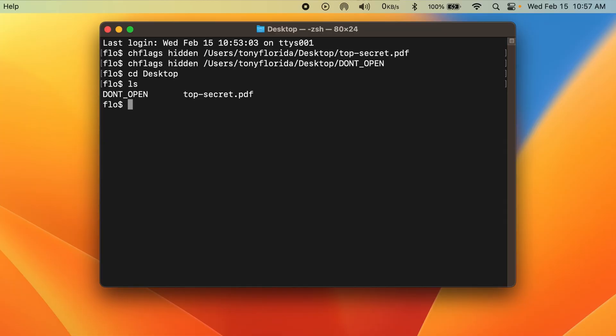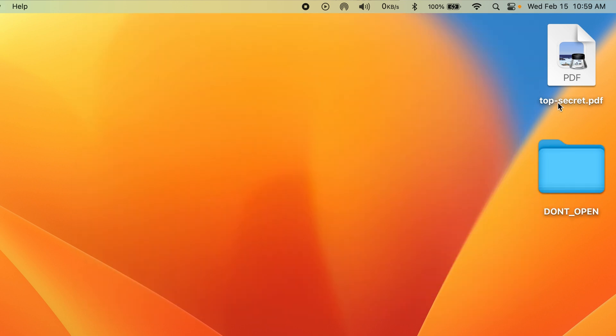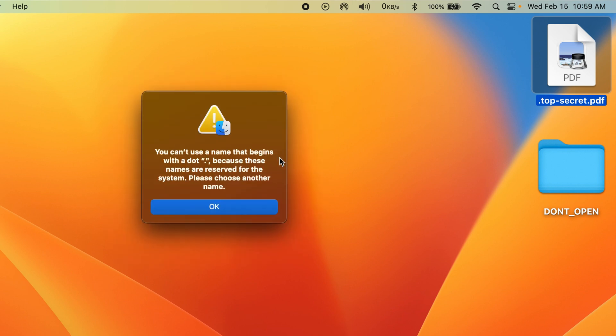Let's unhide the file and folder first with the no hidden option, and as you can see, they reappear where we left them. This time, let's rename the file by putting a dot in the beginning, but Mac won't actually let us do that.